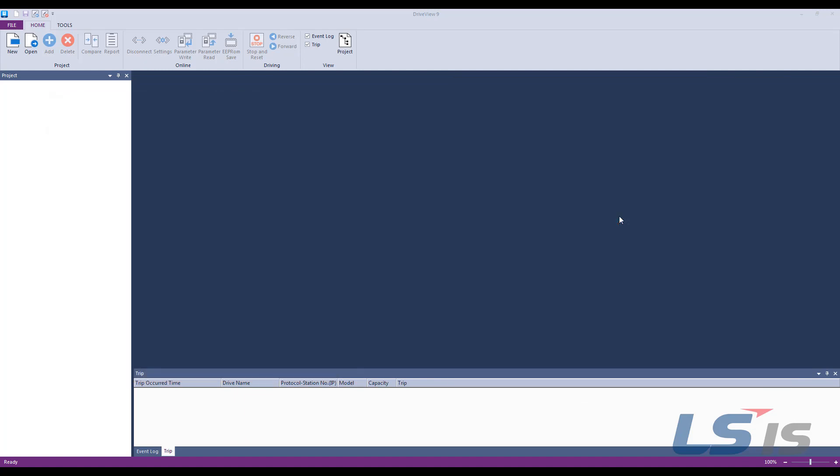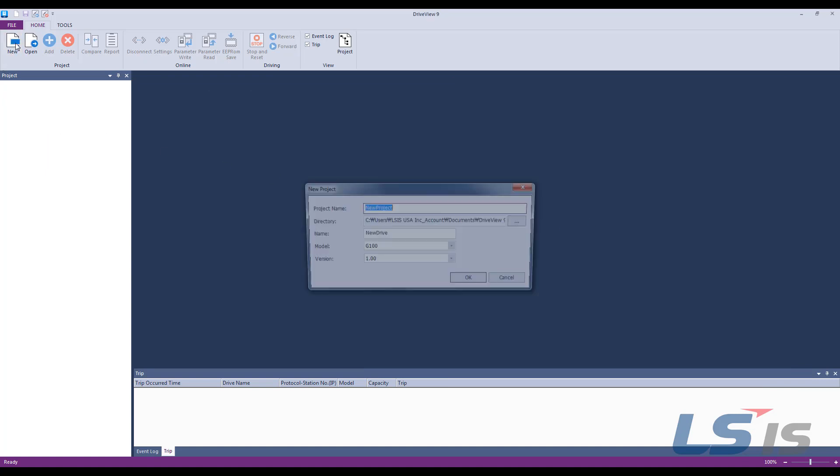At first connection, let the driver install. This may take a few minutes. Once the driver is installed,